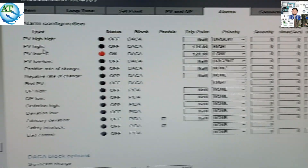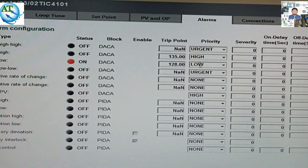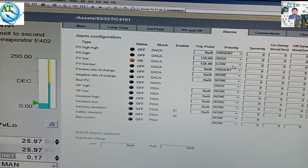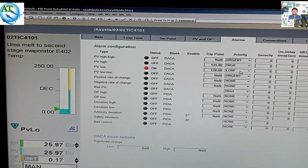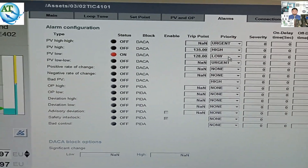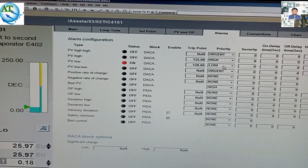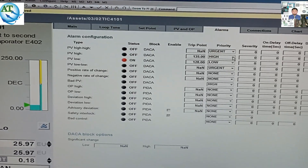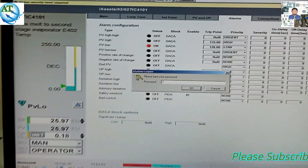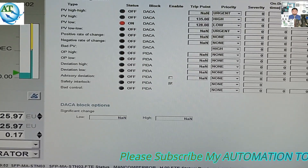First, you have to go to manager mode — you must be in manager mode. Without manager mode you cannot change anything. You can see the PV high setting priority is high and PV low setting priority is also low. I want to change both to urgent. I click on the login password, put in the manager password, and then we can log in and make changes.